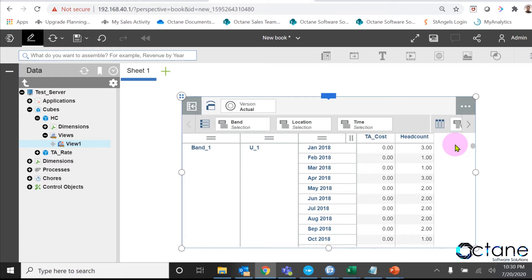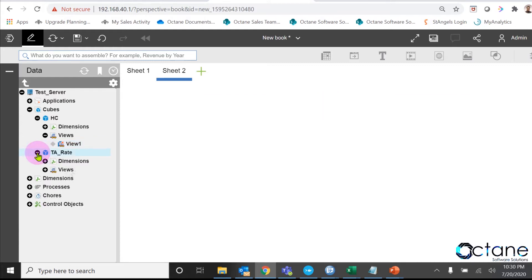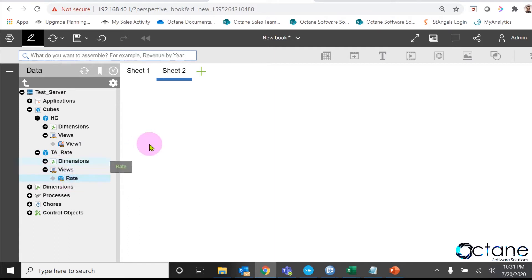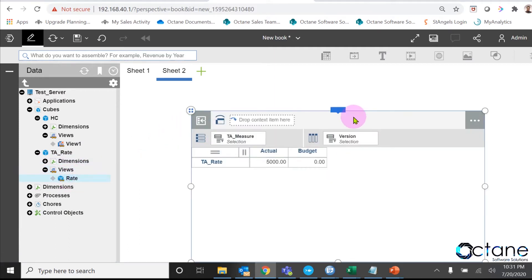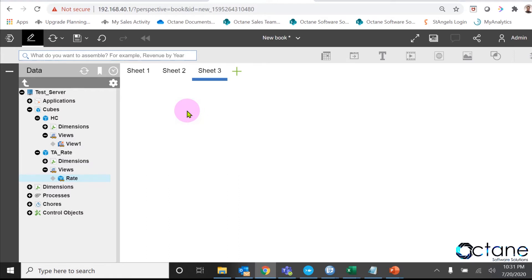Now, I will show you my second cube which is TA rate cube. I already inputted my TA rate per employee as 5000. Now, we are going to write a rule to calculate my PA cost. What we need to do: we have to right click on the headcount cube and click on create business rules.